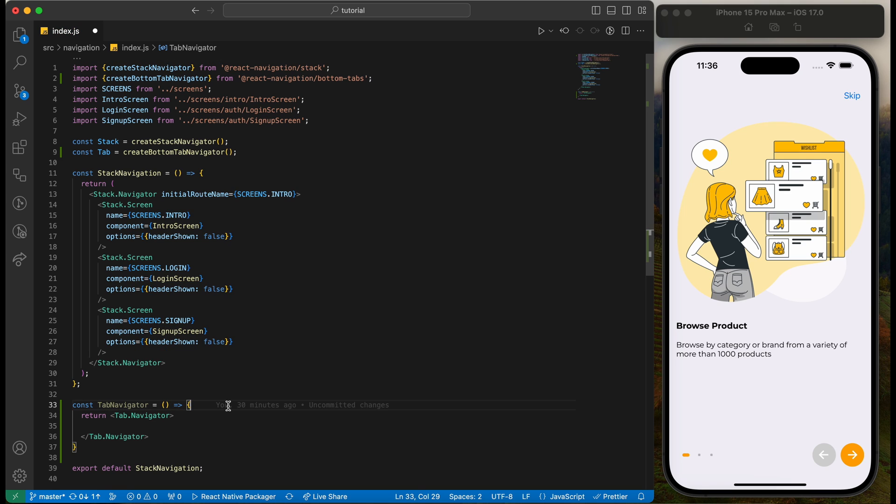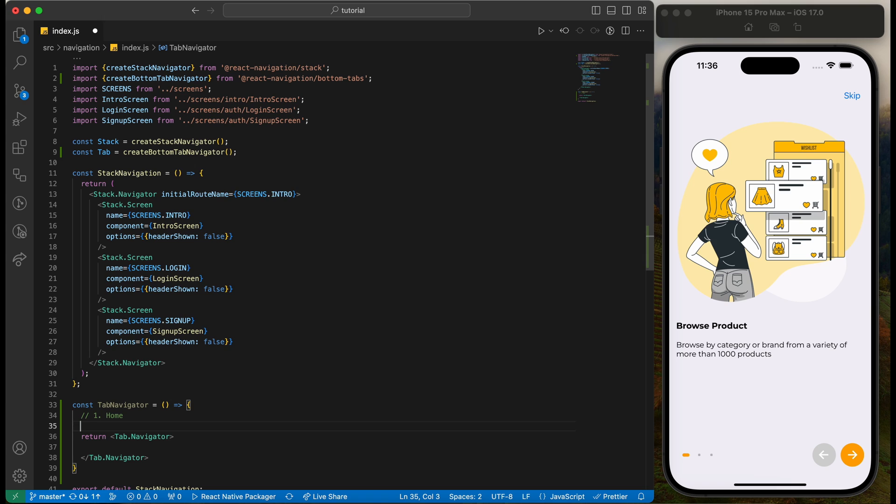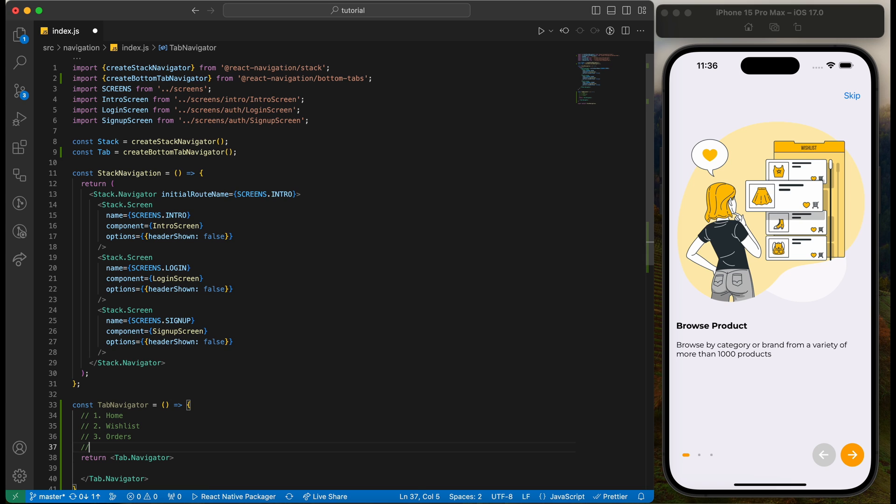We will add these four tabs. First, home. Second, wishlist. Third, orders. And fourth, profile.